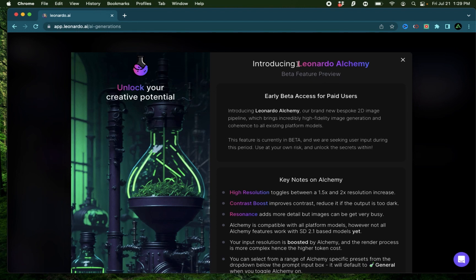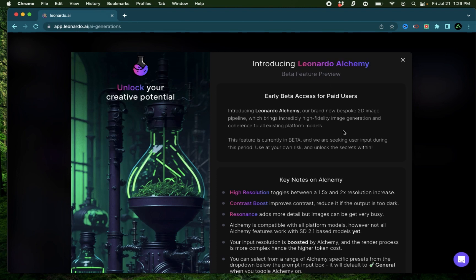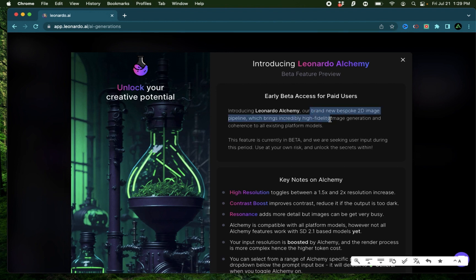Hello everybody, in this video I'm going to talk about Leonardo Alchemy, which is a brand new image generation pipeline built into Leonardo AI aimed at producing high fidelity images.